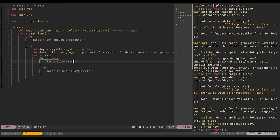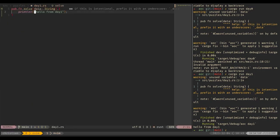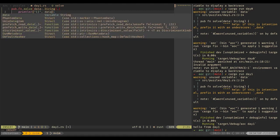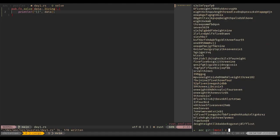To make sure that's working, let's head over to our day_one file and instead of the hello message, let's just print the data directly. Make sure that all works — cargo run day1 — and there's our data.